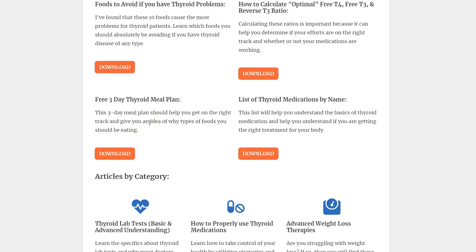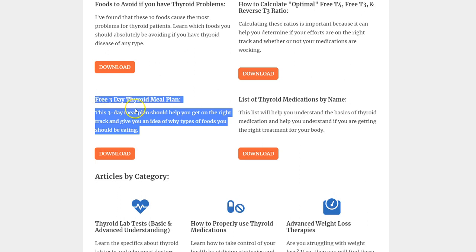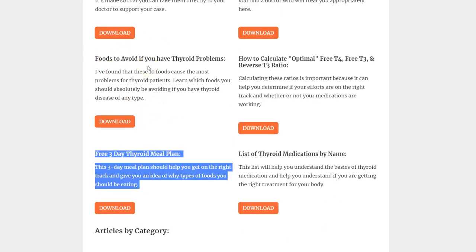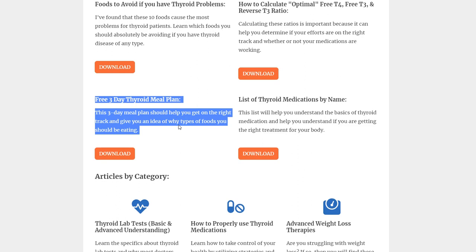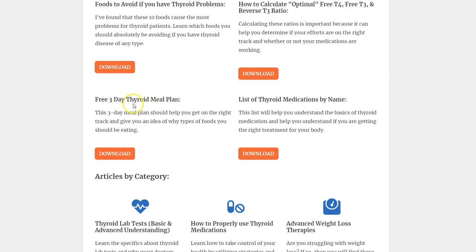The next thing is a free three-day thyroid meal plan. This helps you understand the foods you should be eating, whereas the previous resource covered foods to avoid. It's a good example of thyroid-friendly eating — just a quick meal plan to get you started if you're falling into a rut with your diet. You want to have diversity in the foods you eat because food can be medicine. Even if you need thyroid medication, you should always be altering and improving your diet, and I continue to feel better as I figure out what my body needs.